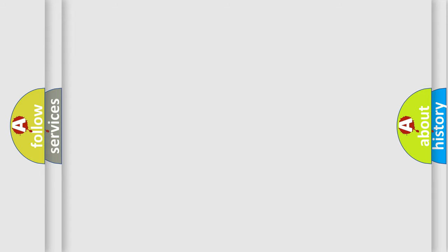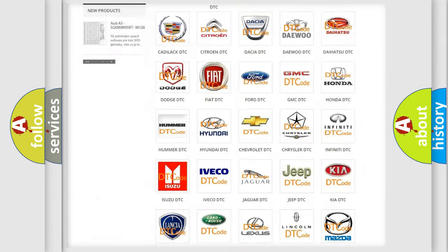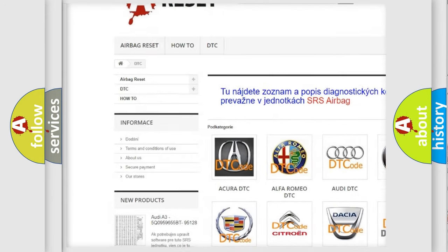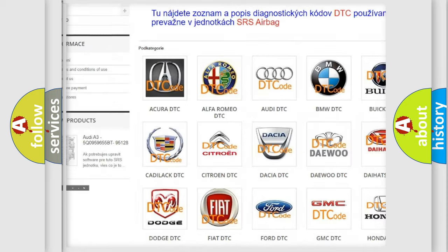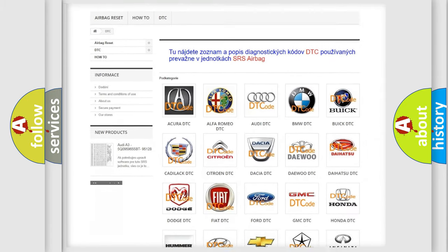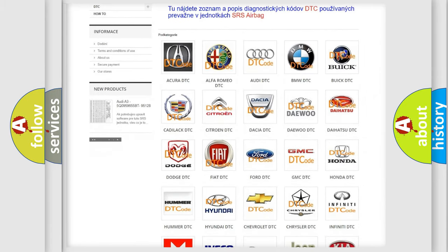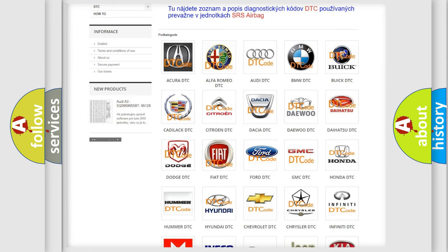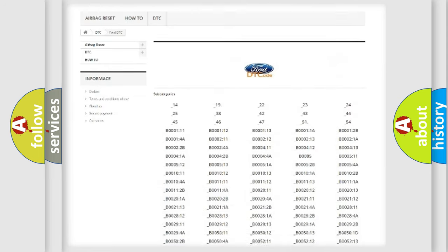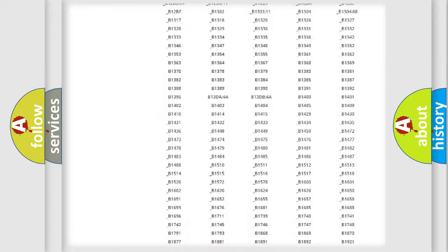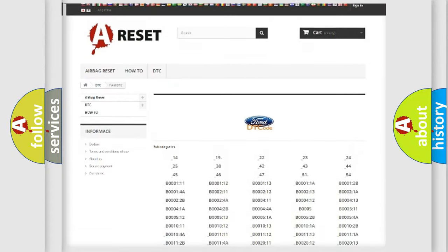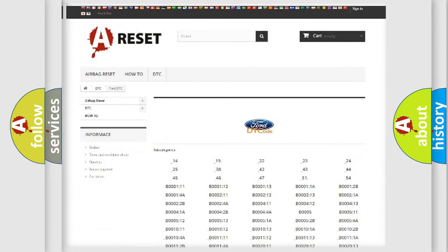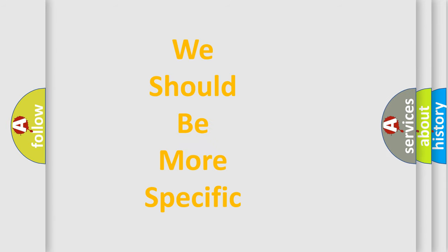Our website airbagreset.sk produces useful videos for you. You do not have to go through the OBD2 protocol anymore to know how to troubleshoot any car breakdown. You will find all the diagnostic codes that can be diagnosed in Infinity vehicles, and also many other useful things. The following demonstration will help you look into the world of software for car control units.